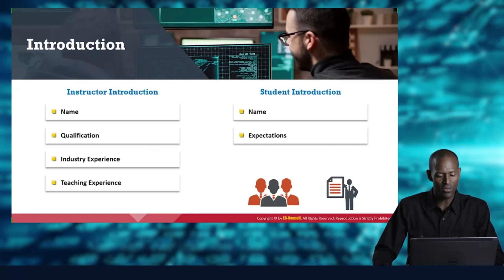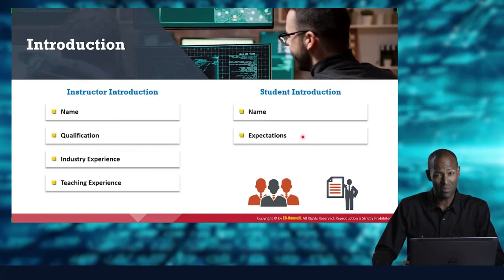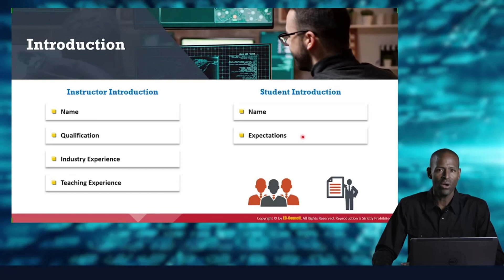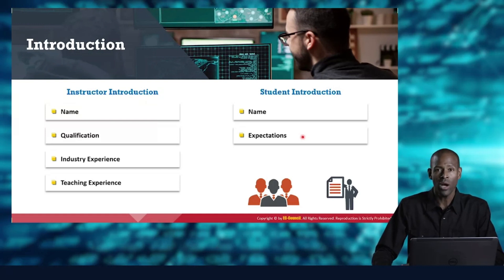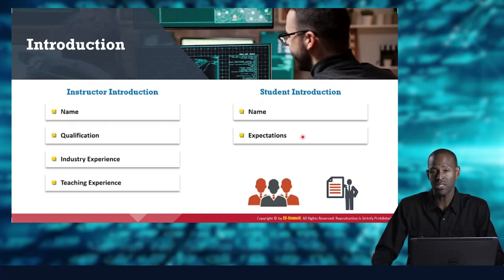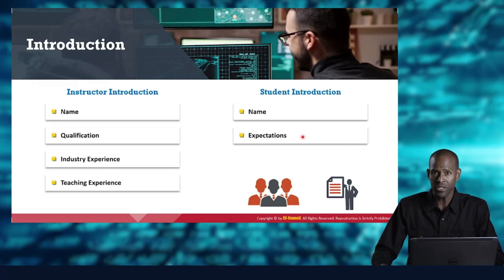As a student of this class, you may have expectations. I want you to know that some of the things we want to do here: number one is I want to help you understand the essentials of ethical hacking, and number two, I want you to be able to do some ethical hacking in the labs. And I want you to walk away feeling like you have a good start into ethical hacking.